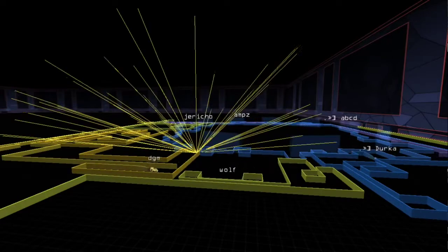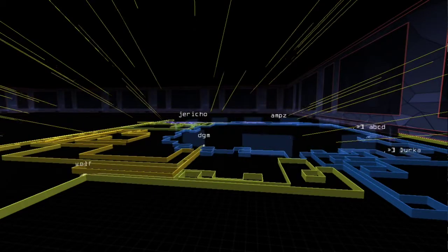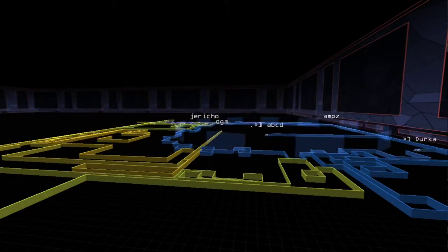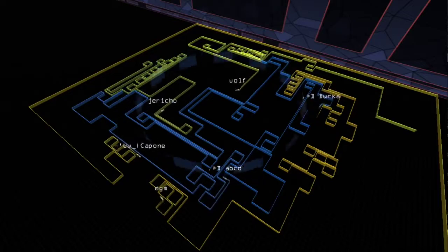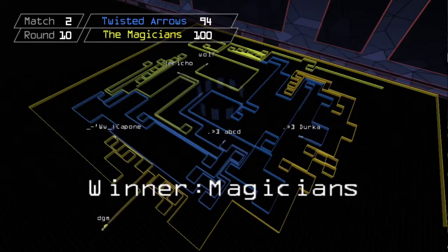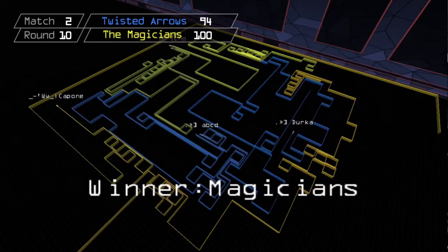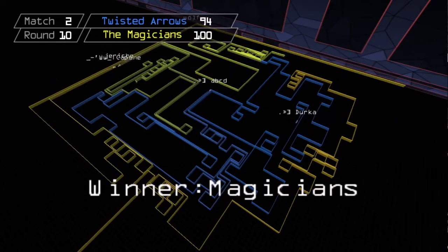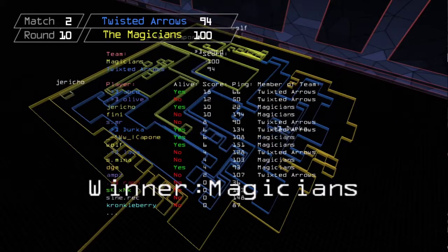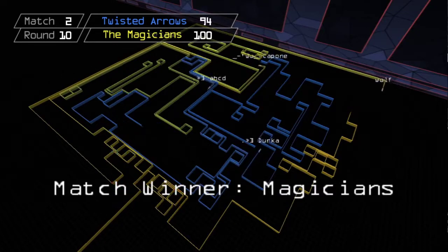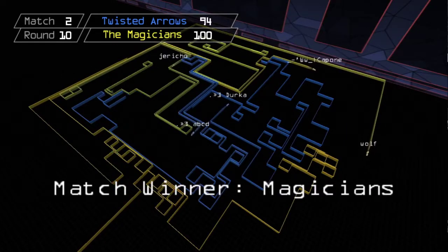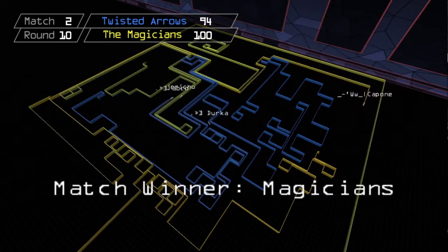But they soon recover a player advantage and hold an arrow defense. Both teams now have four players, but the pressure proves too much for Twisted Arrows as the Magicians dazzle and pull out a surprise come from behind victory, winning Ladle 100-94.